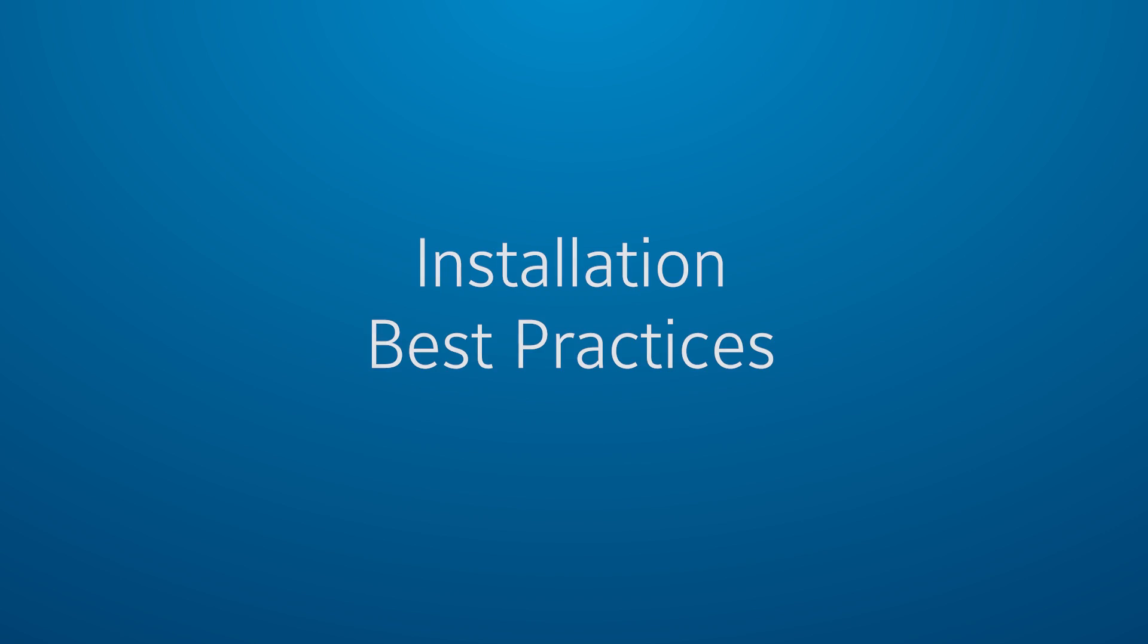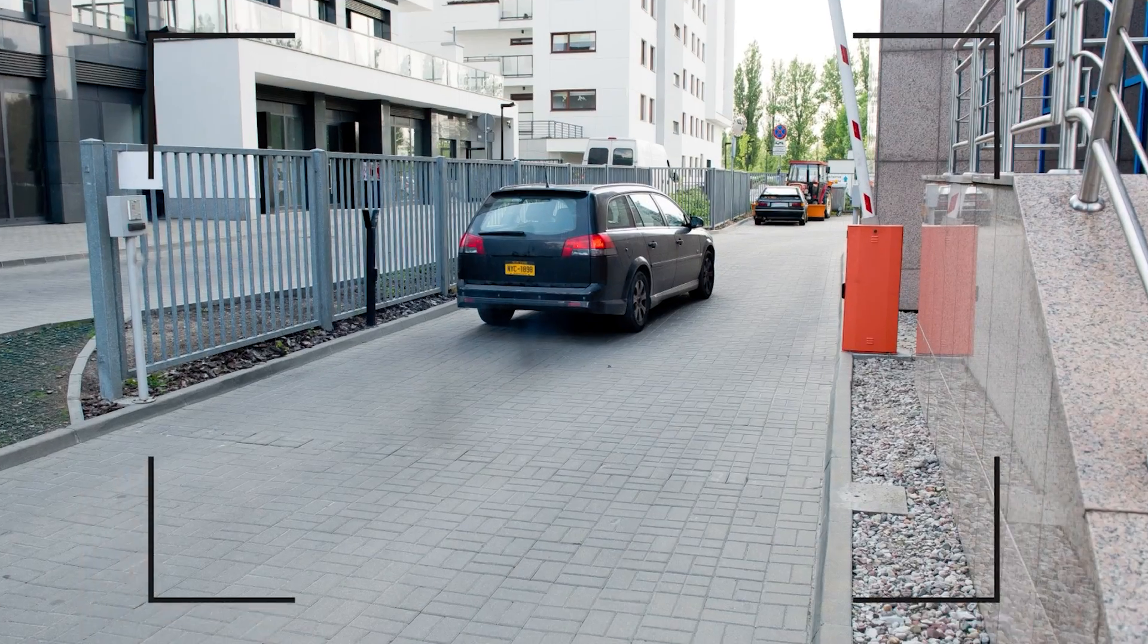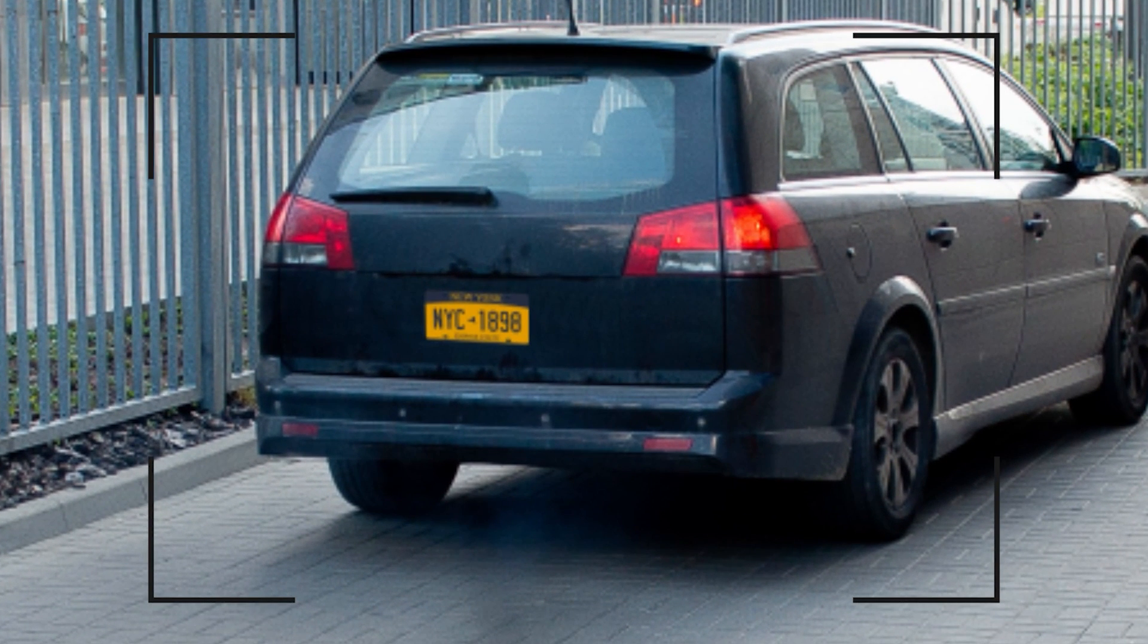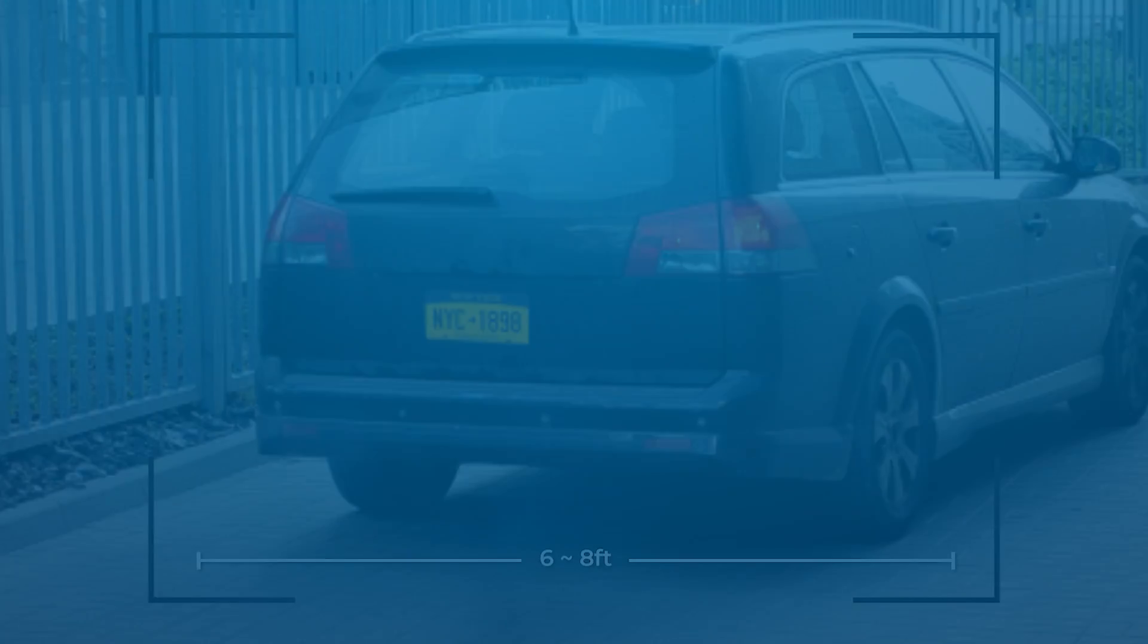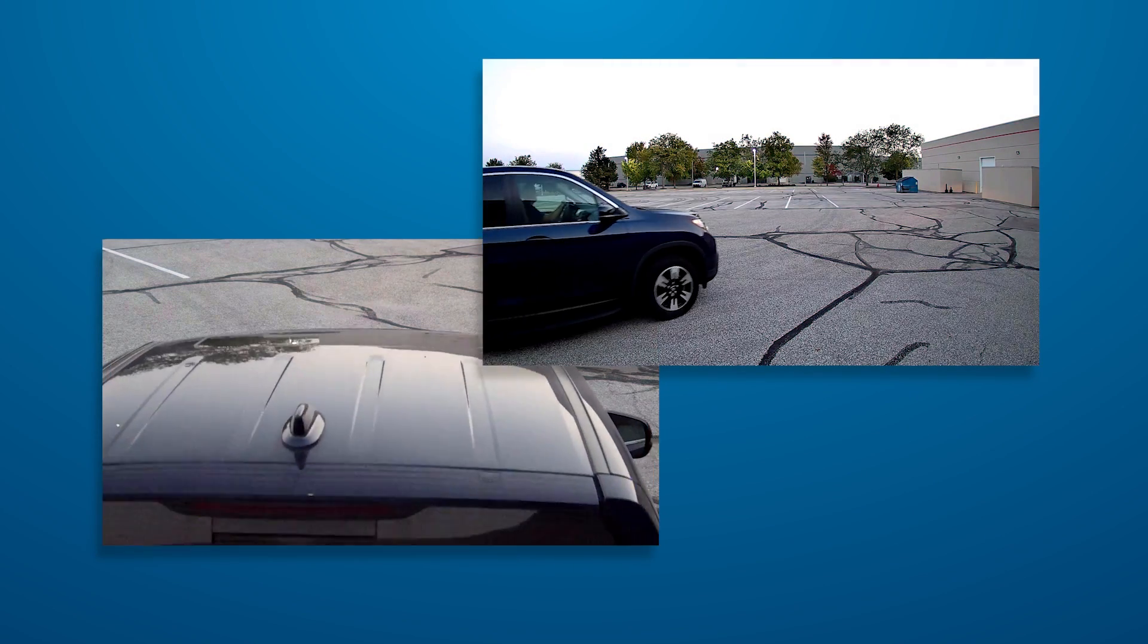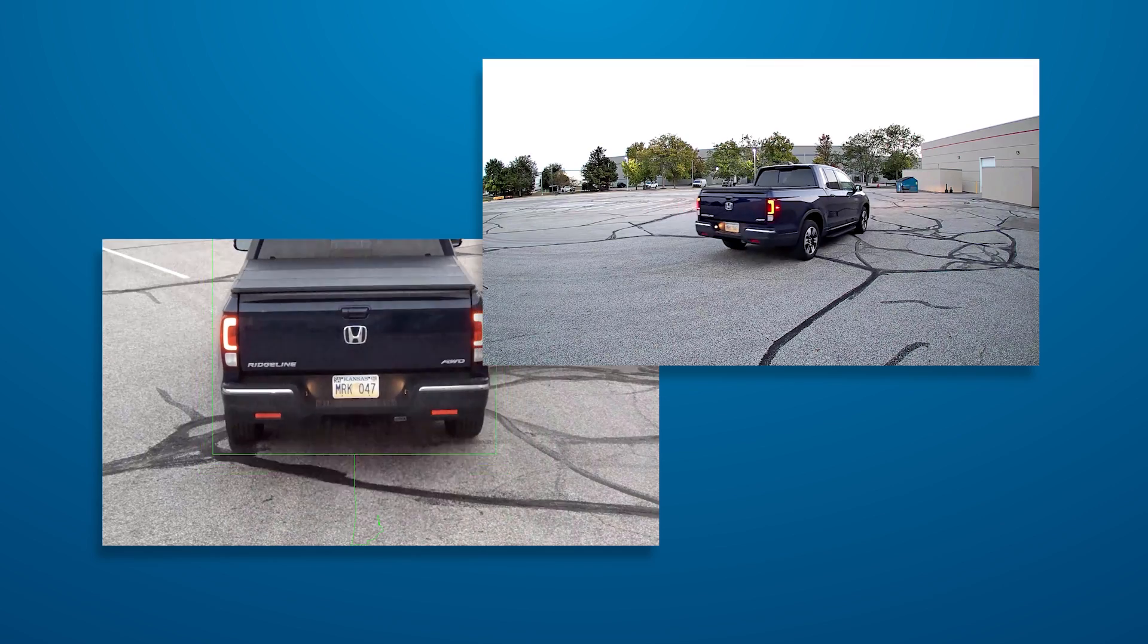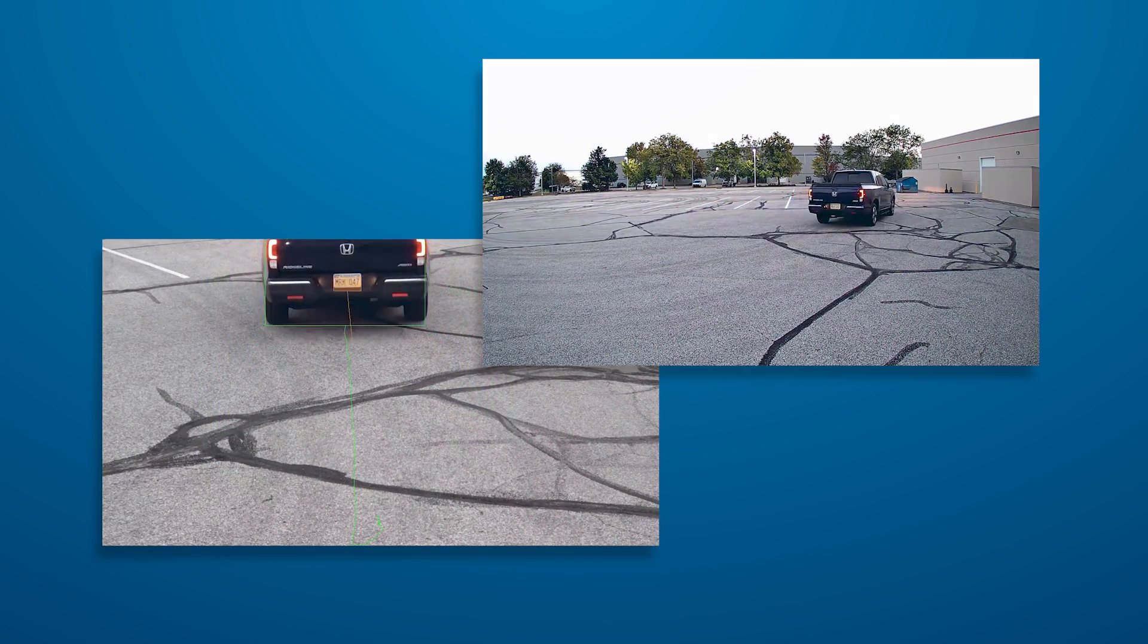Once mounted, adjust the field of view so that it is 6 to 8 feet wide at the point of interest. The vehicle should take up most of the camera's field of view at the point you expect to detect the plate. LPR works best with a camera configured for this task. If you require a more general overview of the area, we recommend installing a second non-LPR camera for this purpose.